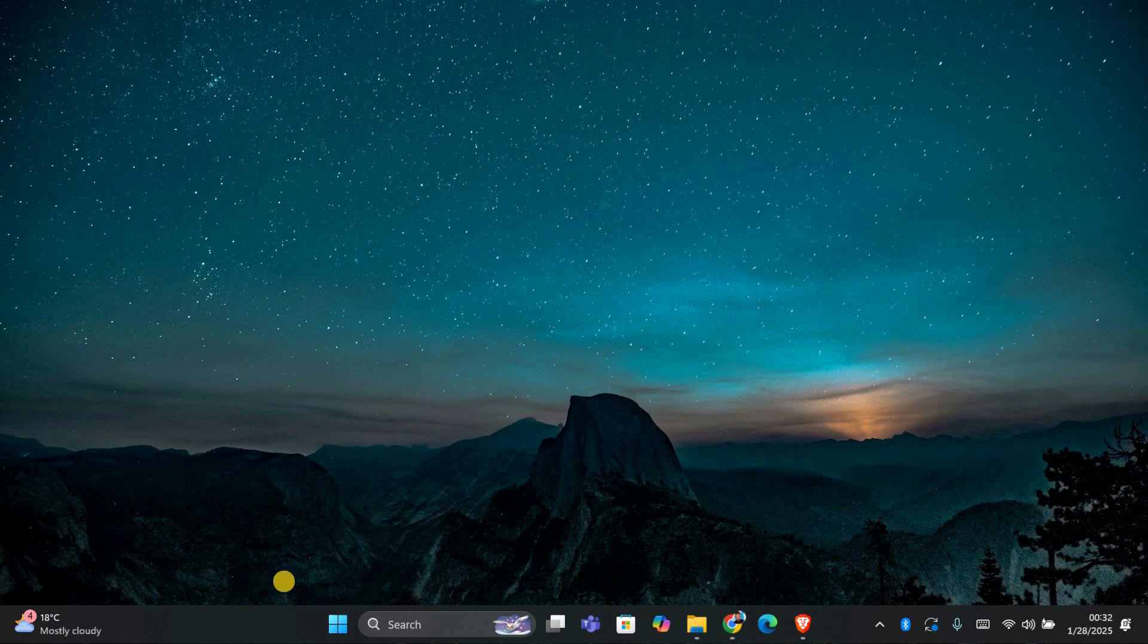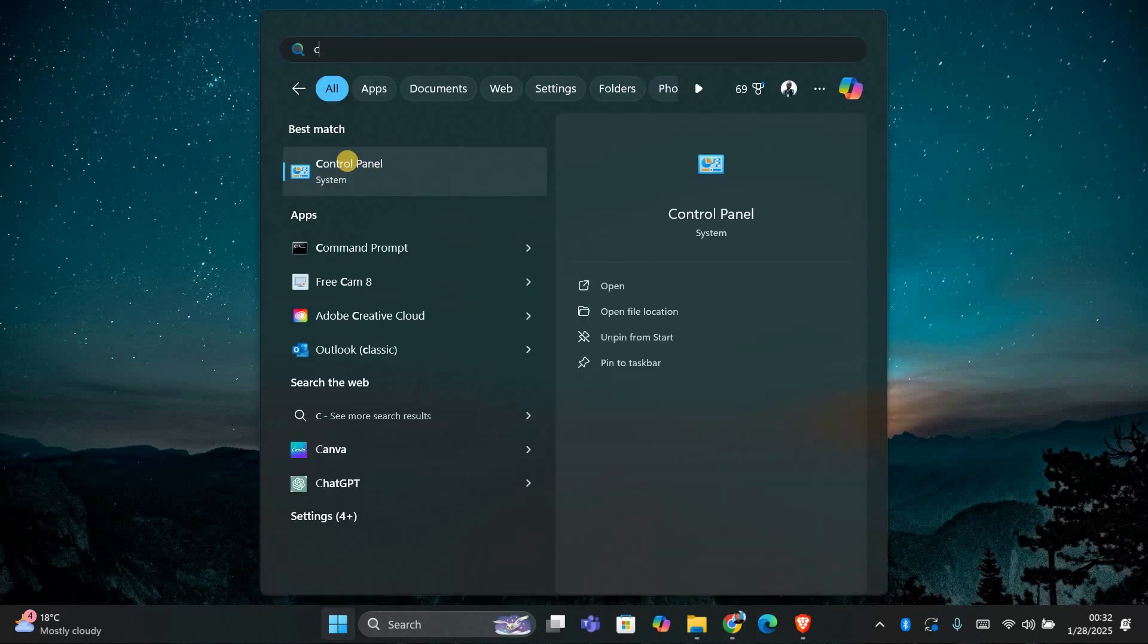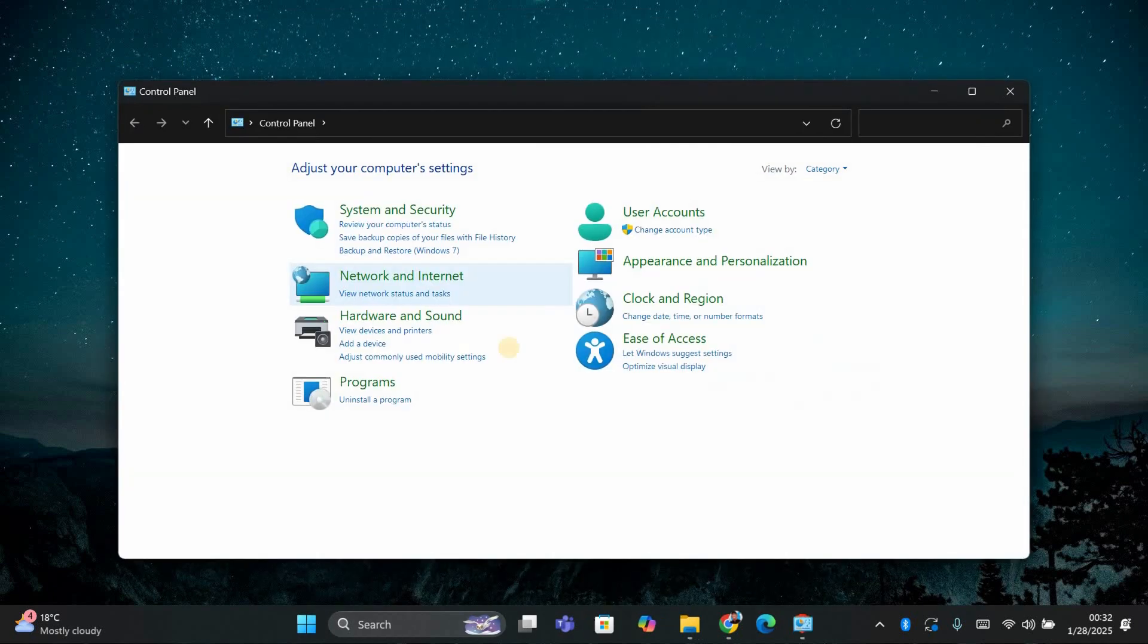First, make sure all WPS Office applications like Writer, Spreadsheets, or Presentation are closed. Once that's done, click on the Start button in the bottom left corner of your screen and search for Control Panel. Open the Control Panel app from the search results.